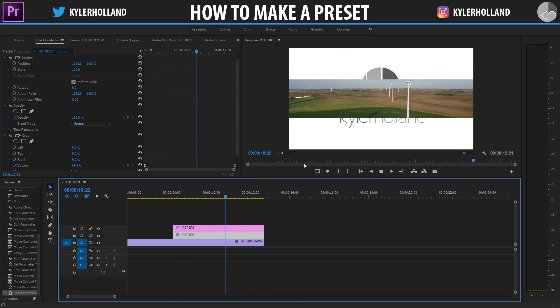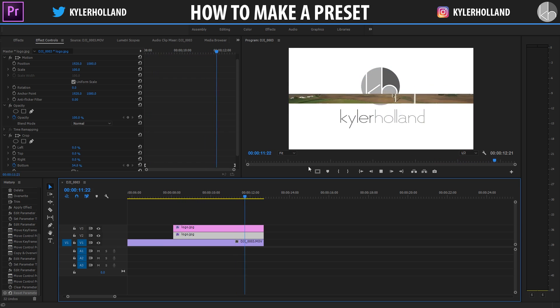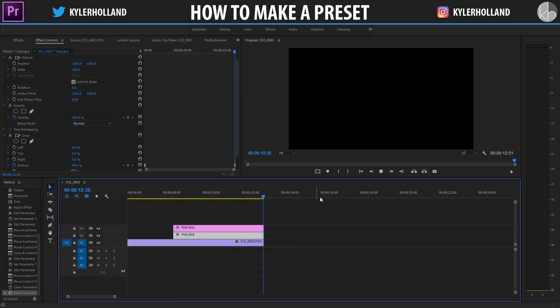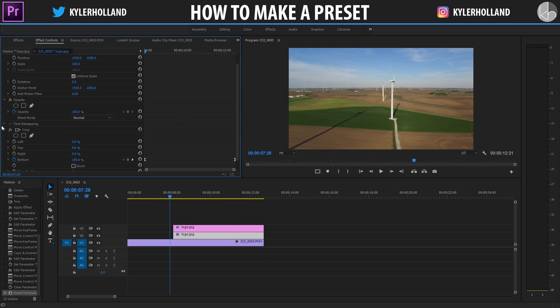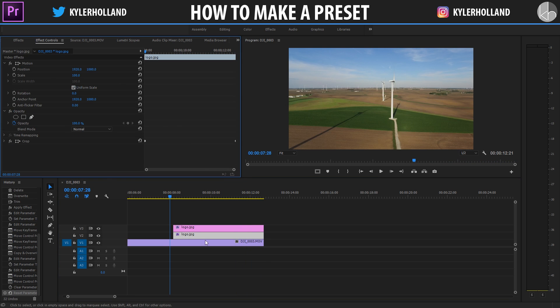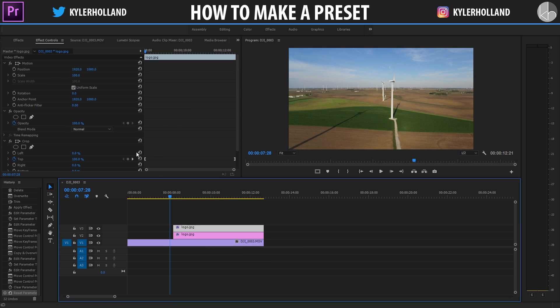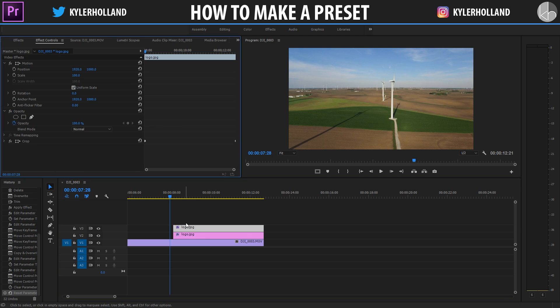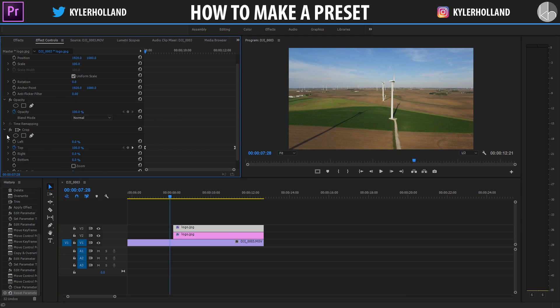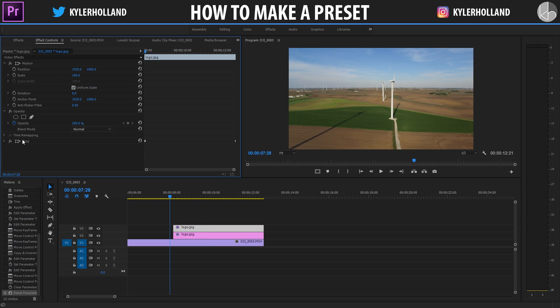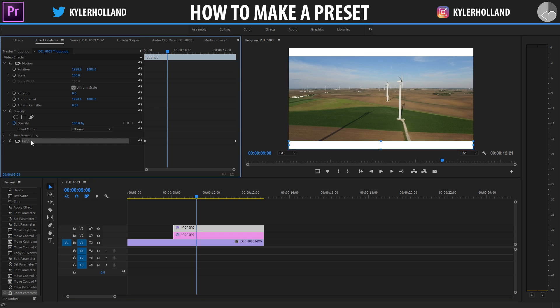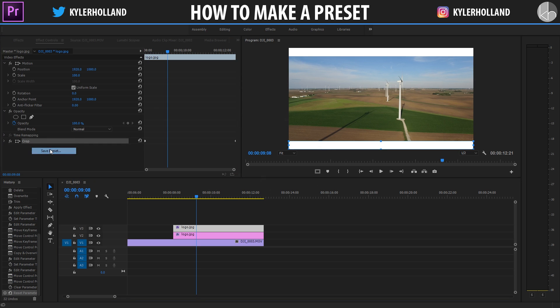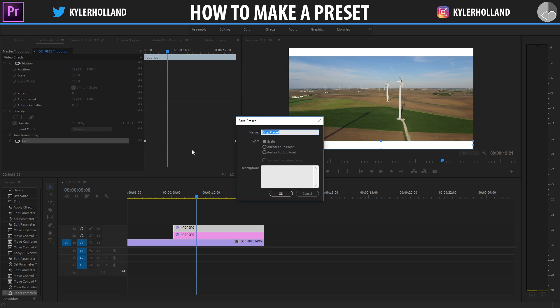But I want to make this a preset so I can edit it faster in the future. All you have to do to create a preset is simply click on the effect that you want. So for example I'm going to click on the top video and this is the crop for the top portion of the clip. Click on the effect that you are wanting to create a preset out of and then right click and click on save preset.